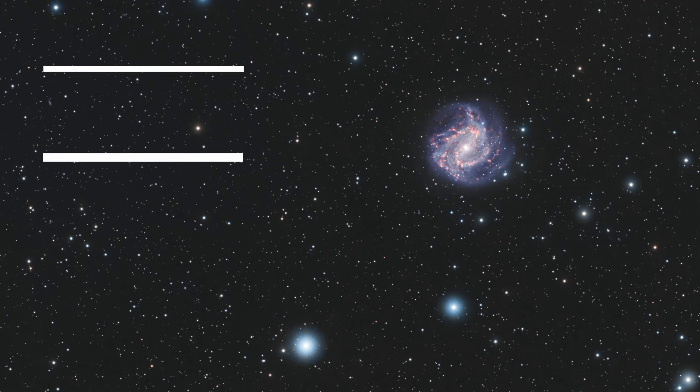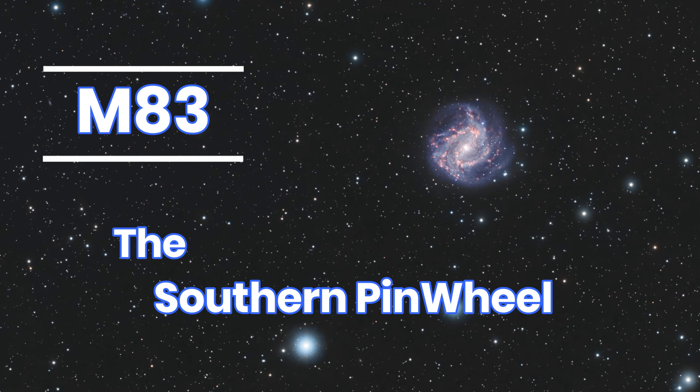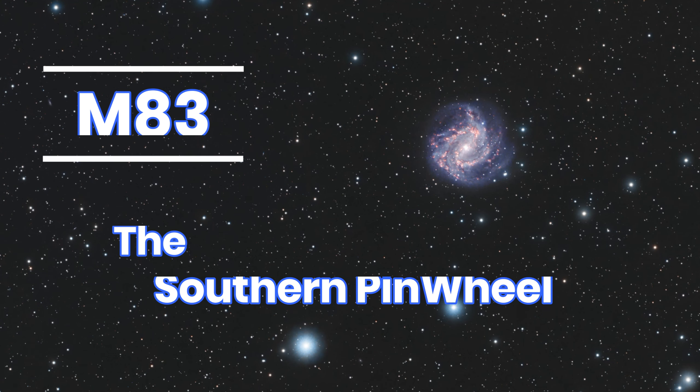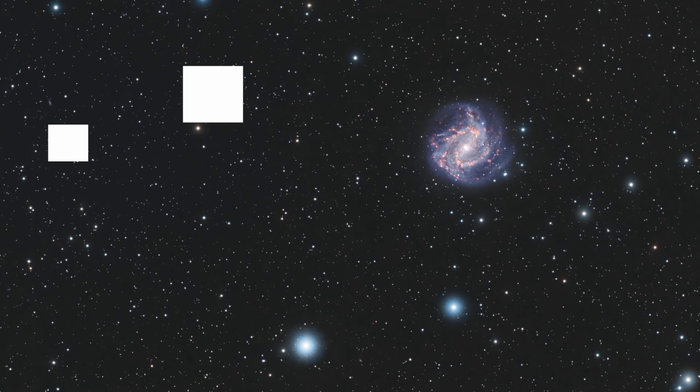Hey everyone, let's take a look at the last galaxy I'm going to image this galaxy season. Welcome to SETI Astro.